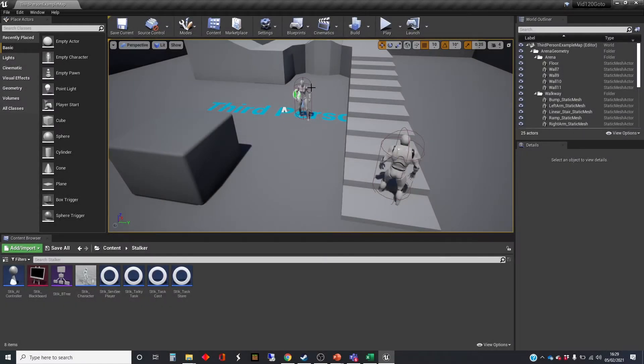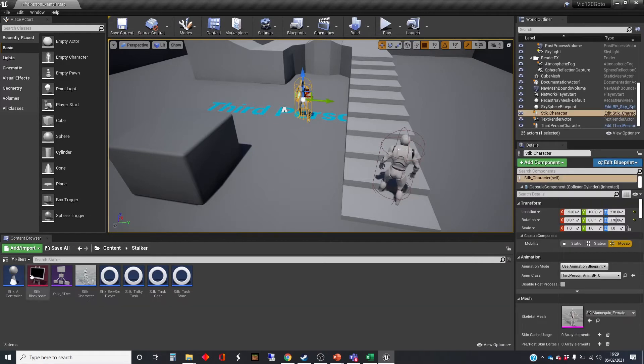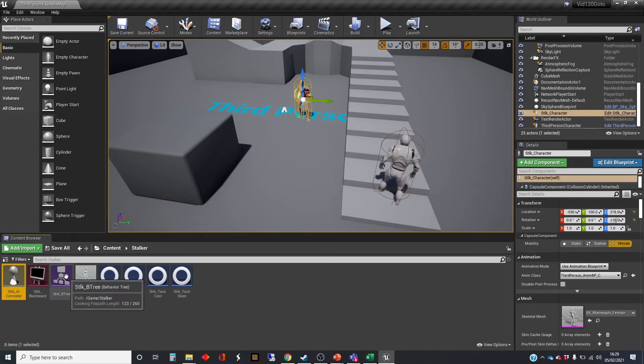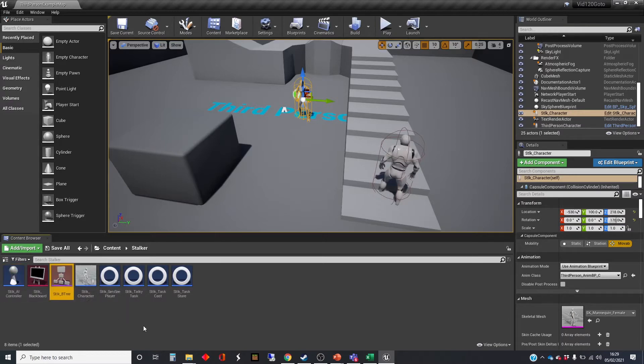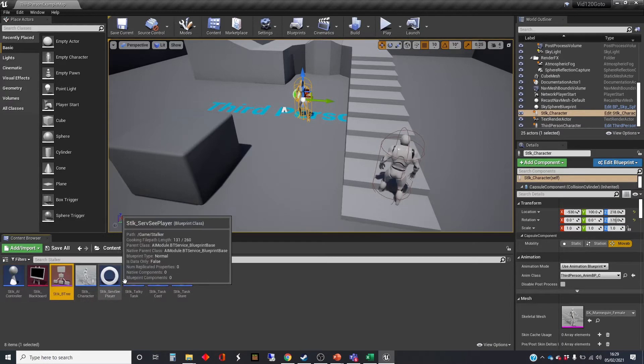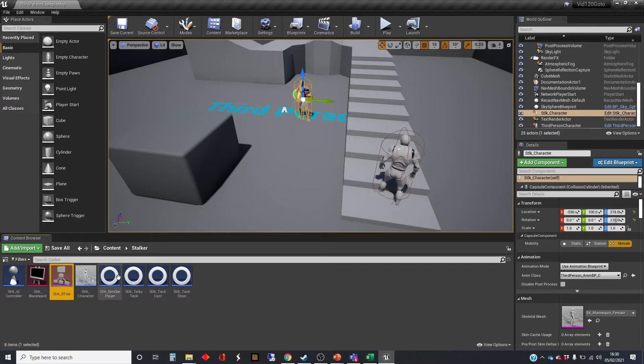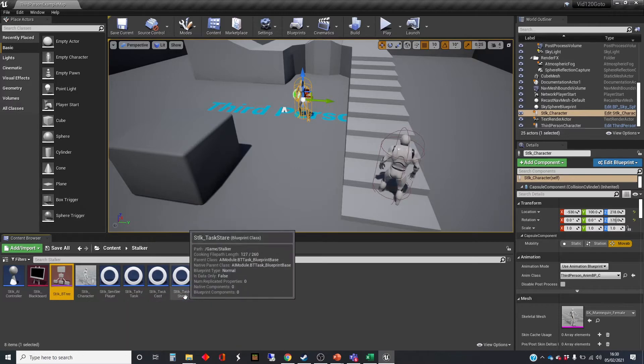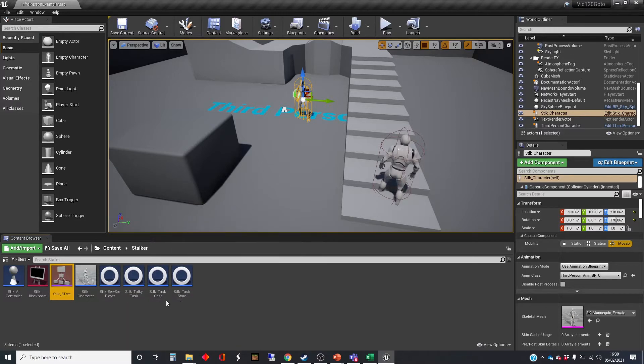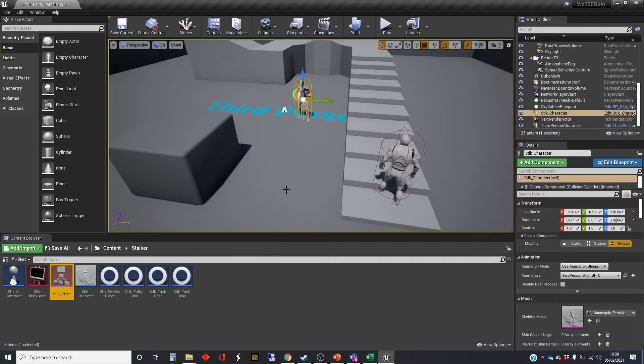A reminder of how far we've got: we've got an AI character, an AI controller plugged into the character, a blueprint, a behavior tree which is being executed, several tasks, and a service which is working out whether the AI can see the player or not.